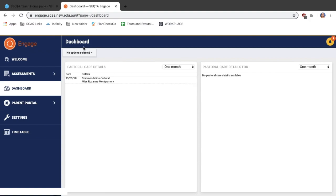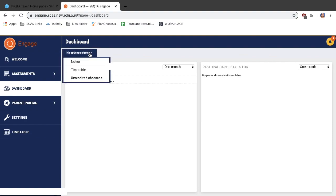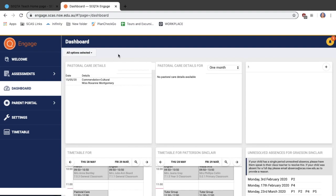Under the word dashboard, select no options selected. You can then add notes, timetable, and unresolved absences to your dashboard. Once you have added these options, your dashboard will look something like this.